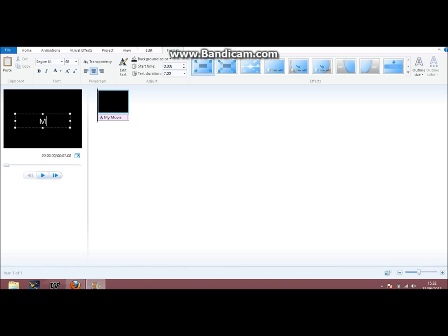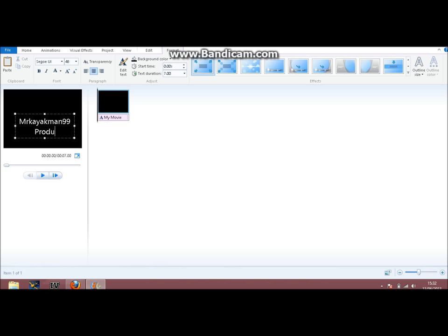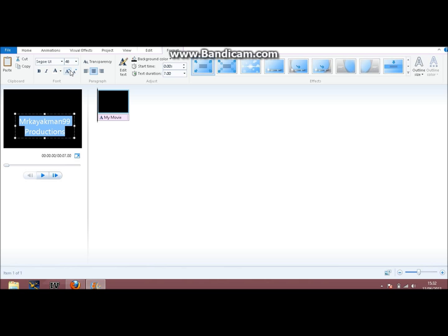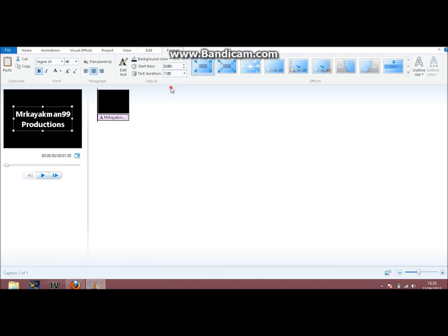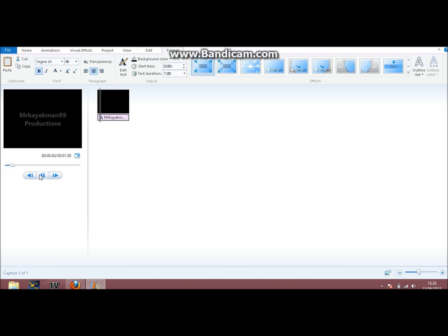And that will just bring up something there you can edit. I'll do MrCartman99 productions. This will be text only videos as the title instructs. What you want to do once you've done all this stuff, to edit the text you can just move about where you want it.